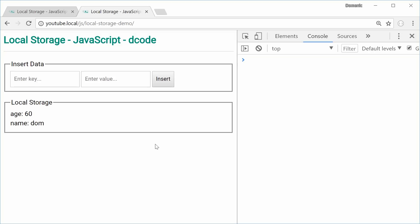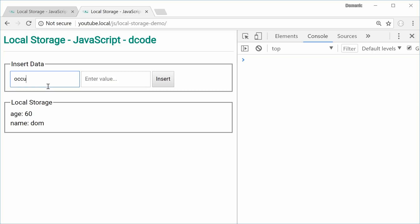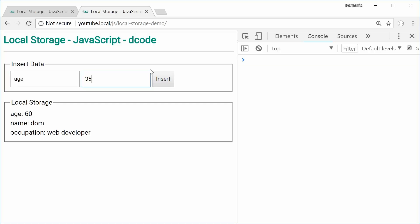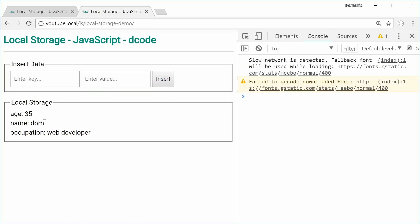Today we're going to make this right here. It's a simple application where you have a key and value data entry. When you insert some data, for example, occupation and web developer — a key and value pair — we press insert and it appears right there. If you were to change something, for example age and then 35, insert, that gets replaced right there.